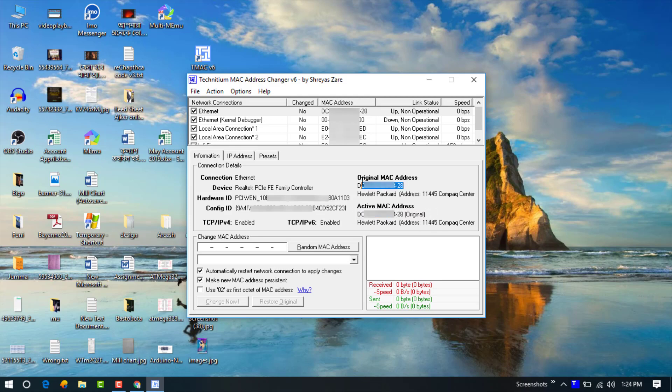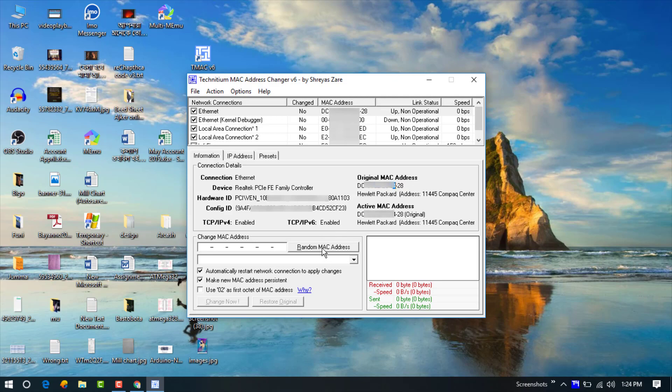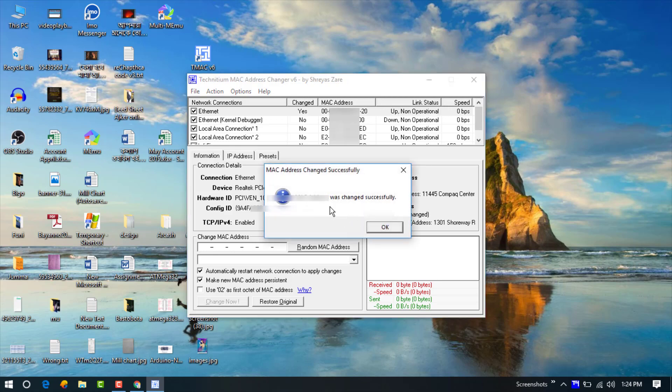This is another hardware packet MAC address. Now I am going to change that. So just click on the random MAC address and just click on change. You can see MAC address was successfully changed.